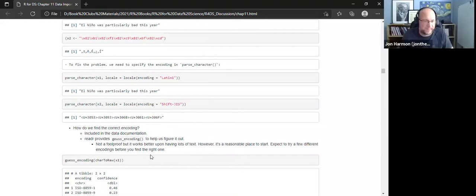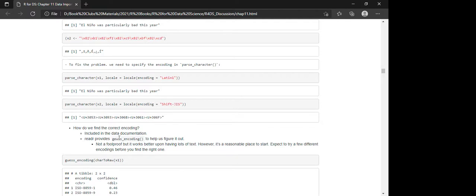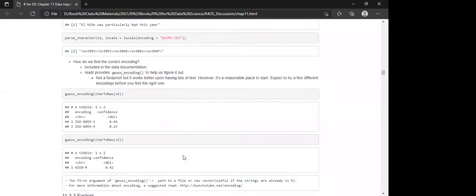To find the correct encoding: if you're lucky, it's included in the data documentation. Otherwise, readr can help — use the guess_encoding() function. Note this is not foolproof, but it works better with more text. With a short string it's not so sure; with a long string it'll be more confident. It's still a reasonable place to start.